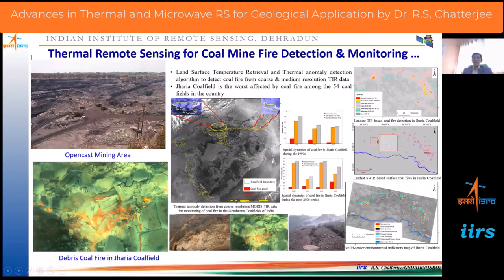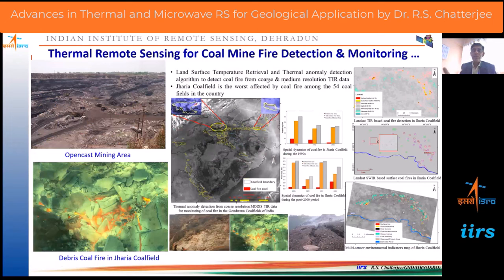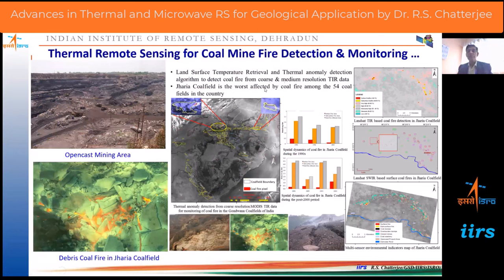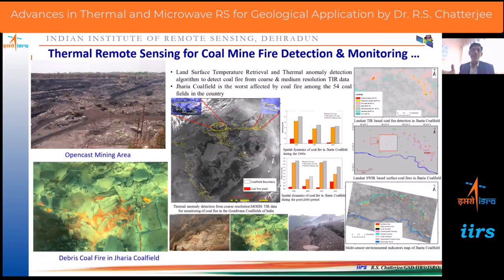After getting land surface temperature, thermal anomaly detection is another important component for coal fire mapping, monitoring, and modeling. Different algorithms exist for thermal anomaly detection, such as pixel integrated temperature modeling and profile-based algorithm, which we have proposed. There are also statistical-based and histogram-based algorithms proposed by different groups. By varying the spatial windows, you can identify whether a particular pixel has a temperature different from surrounding pixels — identifying whether it is thermally anomalous or not.